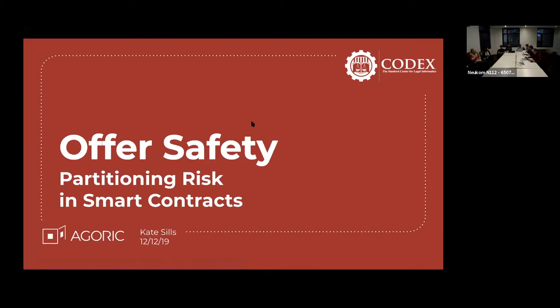A broad spectrum of electronic rights, both fungible, non-fungible, exclusive, shared, and others. And I'll turn it over to you, Kate. All right. Well, thank you so much for the intro.